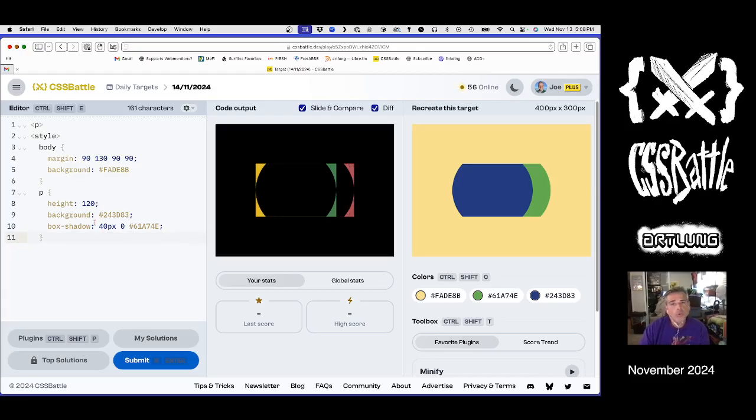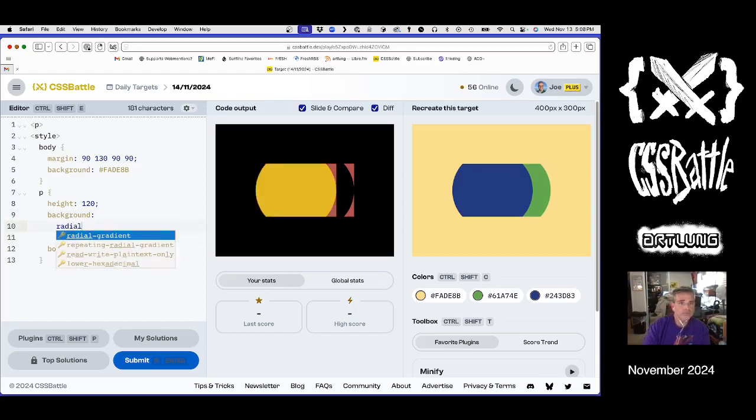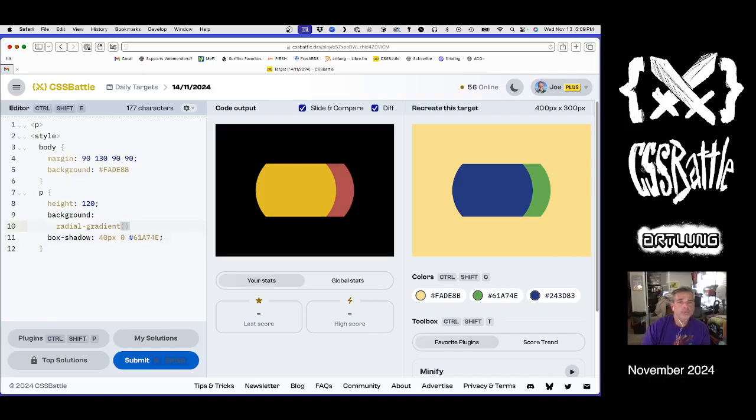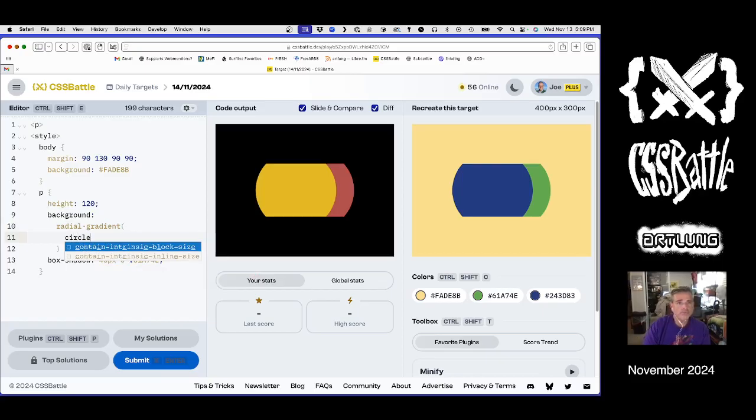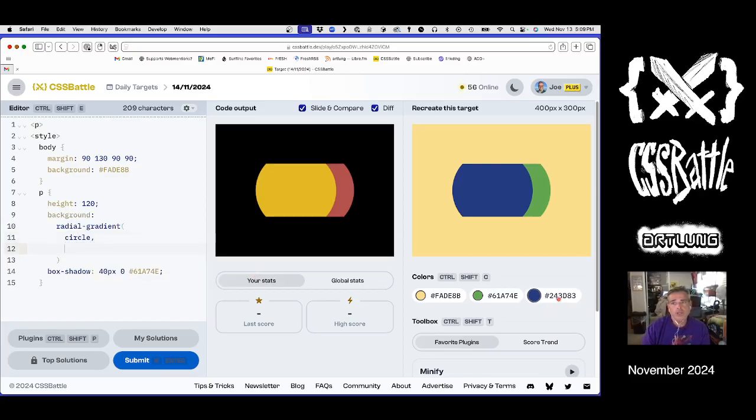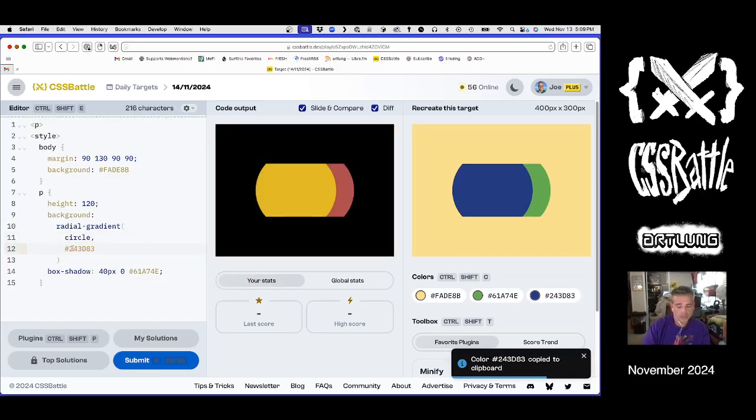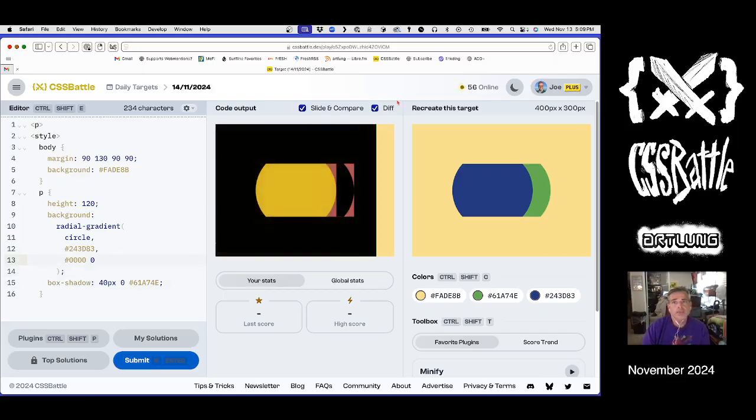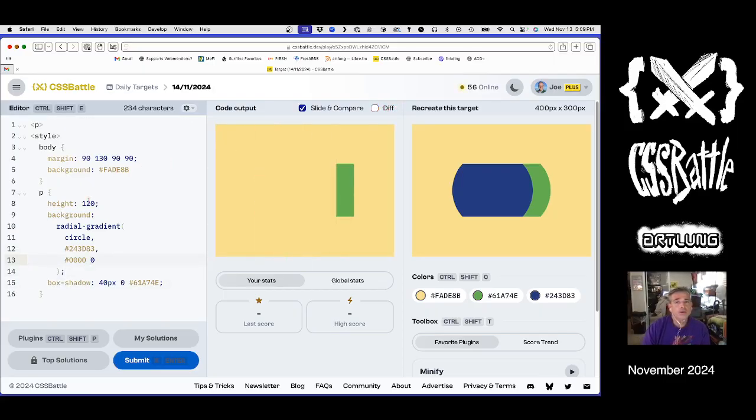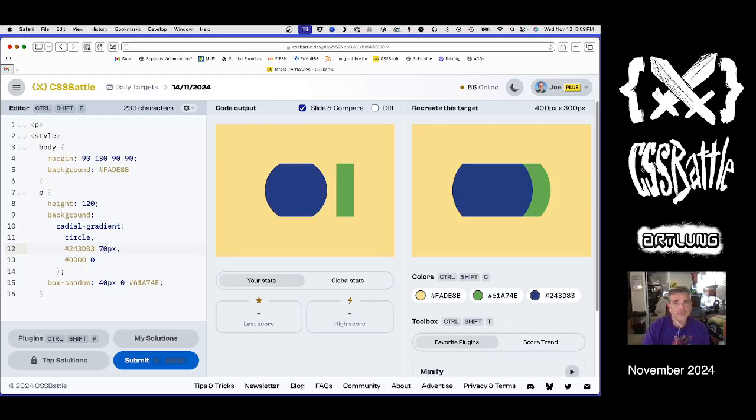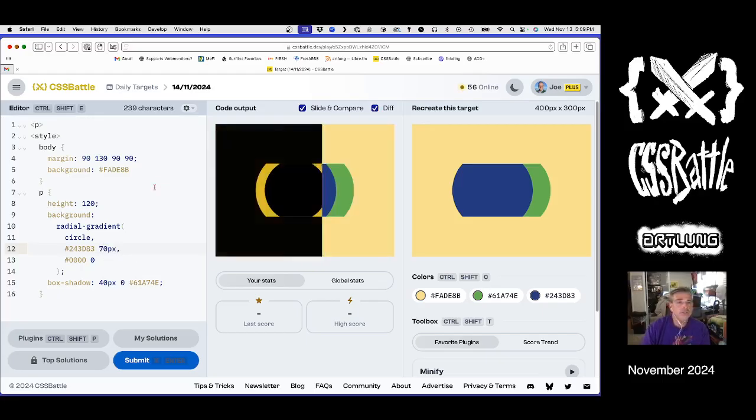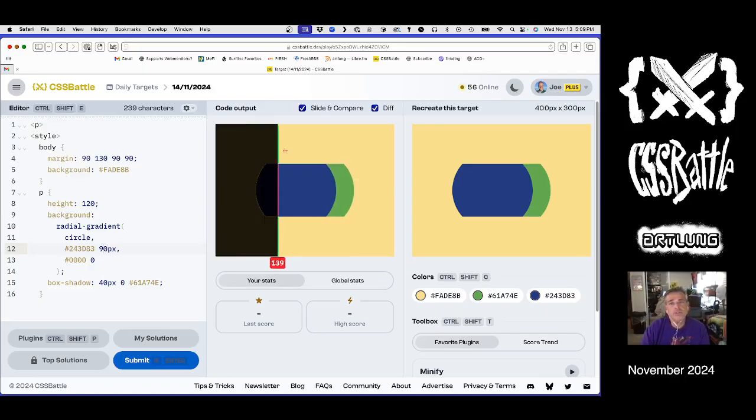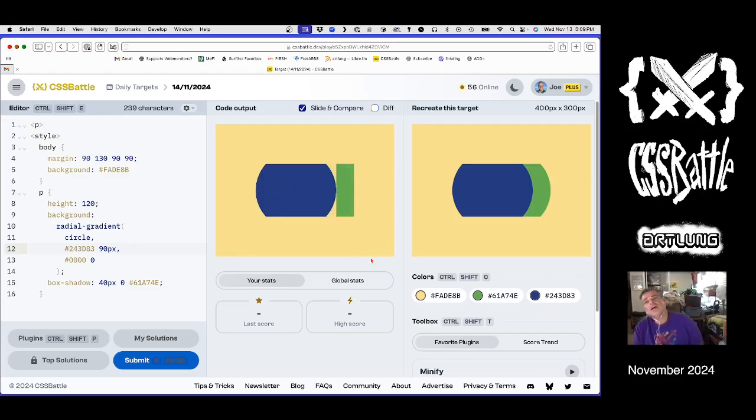So what if instead of this background, we do a radial gradient inside it? We're transparent at the edges. And don't forget a semicolon. We're getting closer. This does not solve the problem of the green.